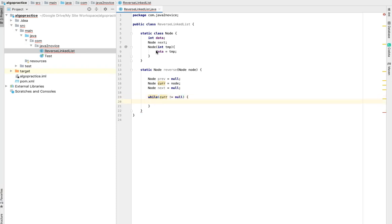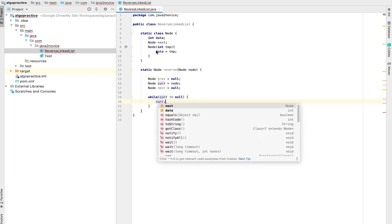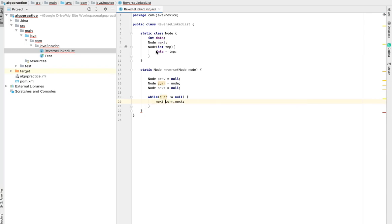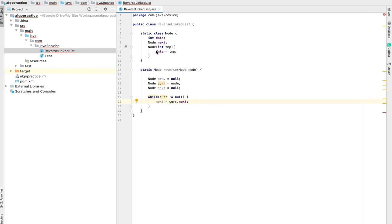As a first step we will store current next into next node. Since we are going to flip the pointers backwards in every iteration, we are losing track of next element. So the next element reference is stored in next variable temporarily for now and we will use this at the end of the loop.